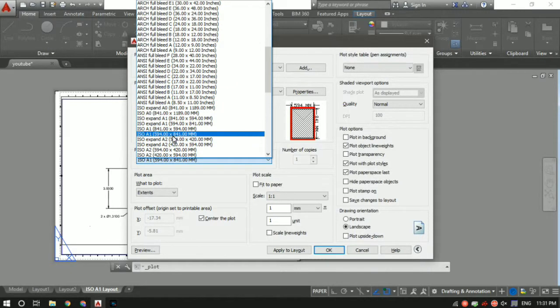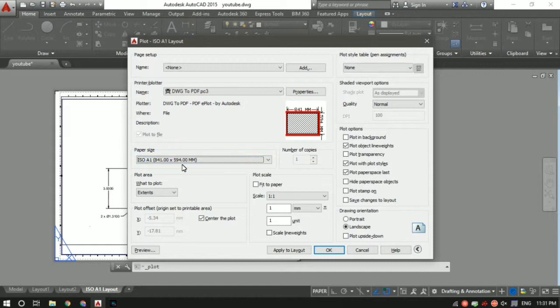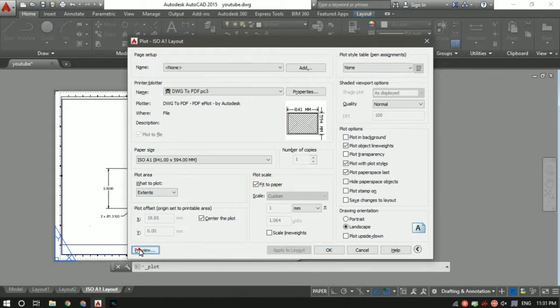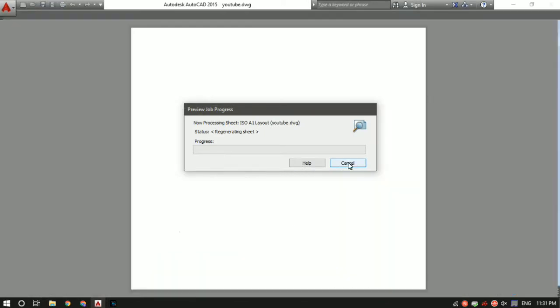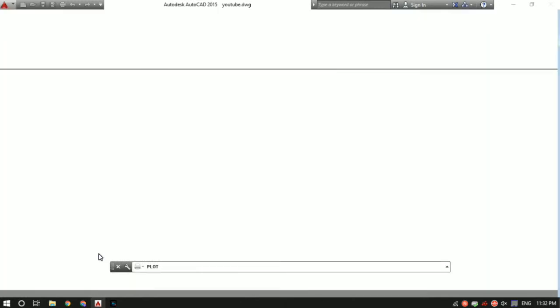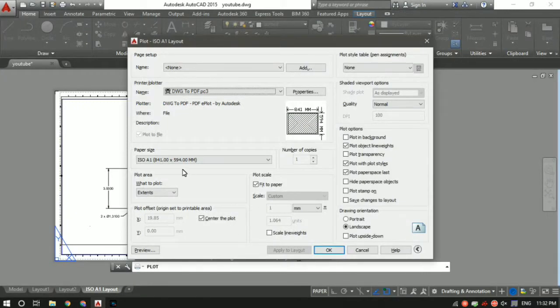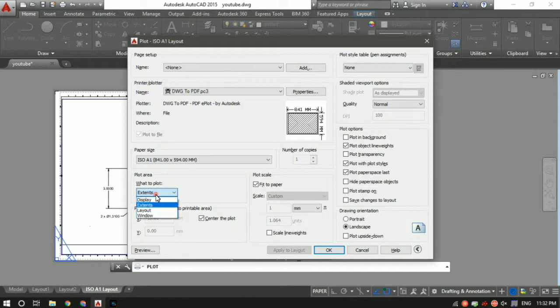This is better, but still there is a lot of vacant space in the corners. If I want to get rid of that, we can do that too. For that you've got to select the window option in the plot area section. Select 'window' and just select the area which you want in your AutoCAD sheet.